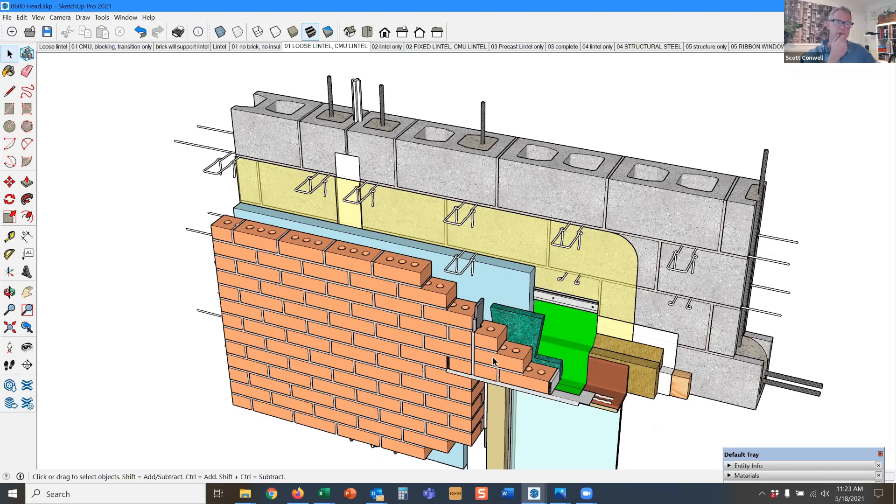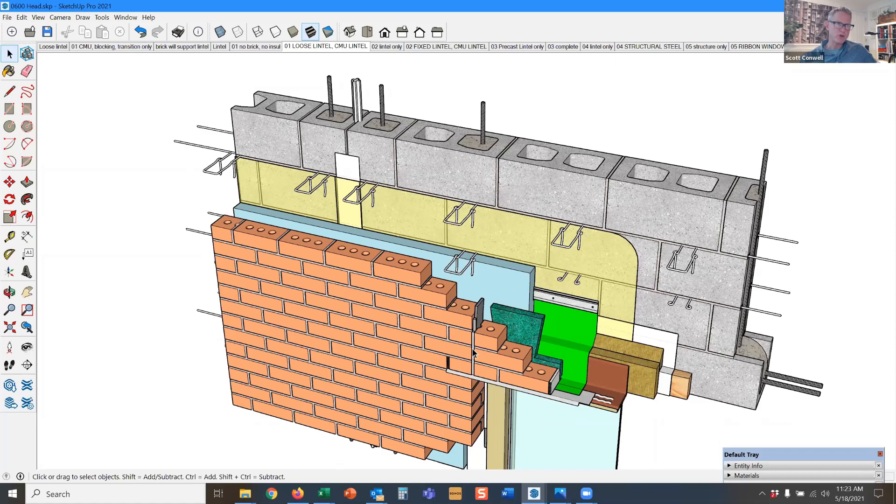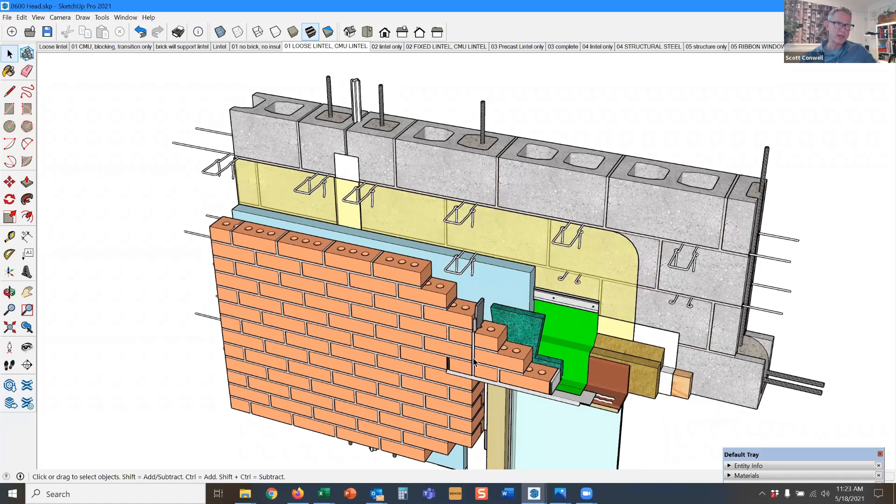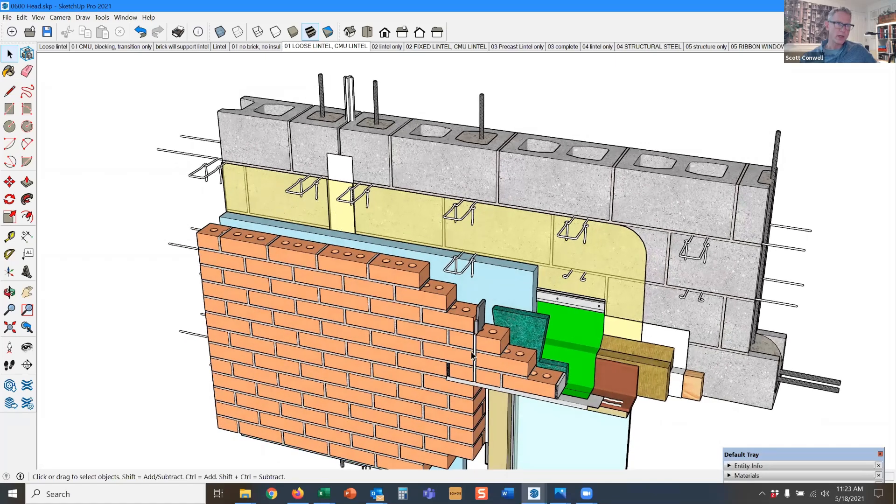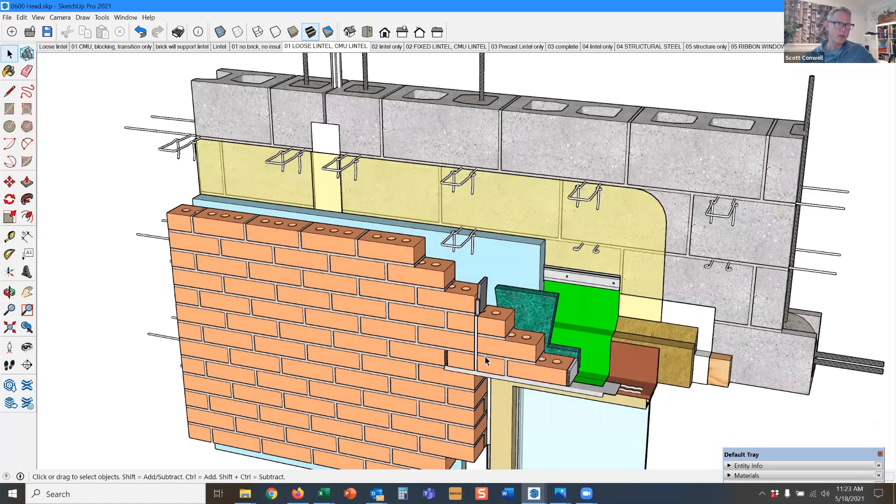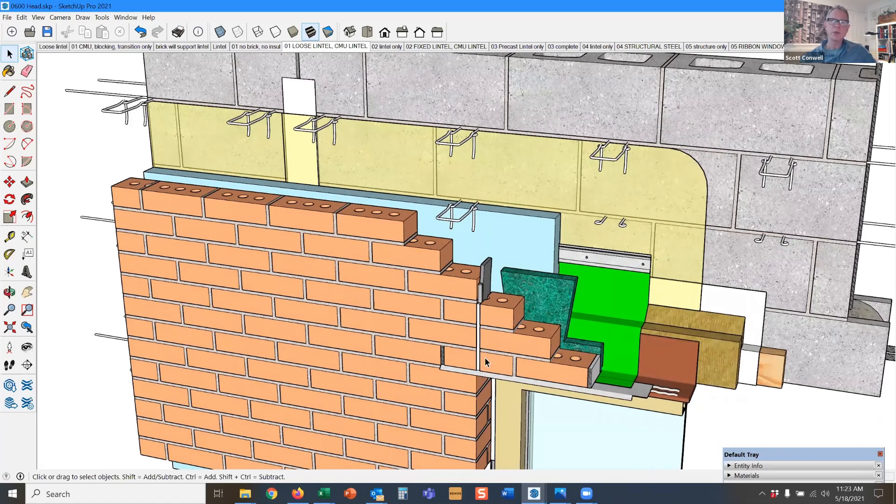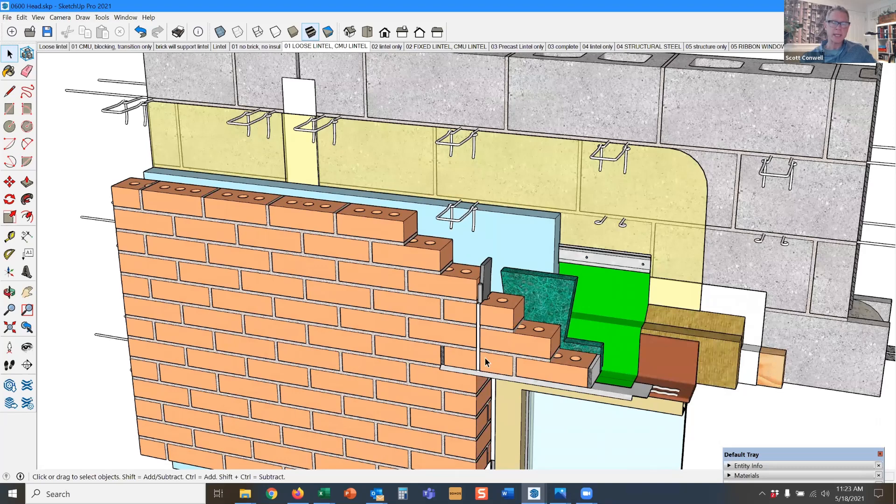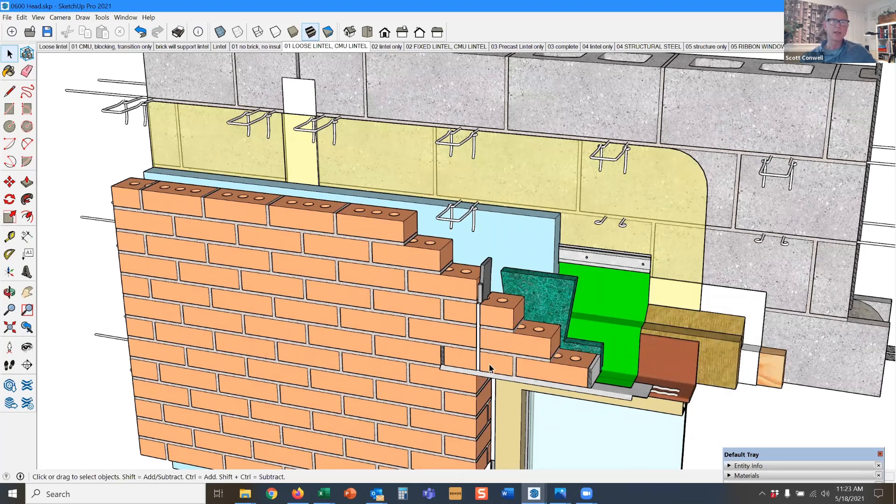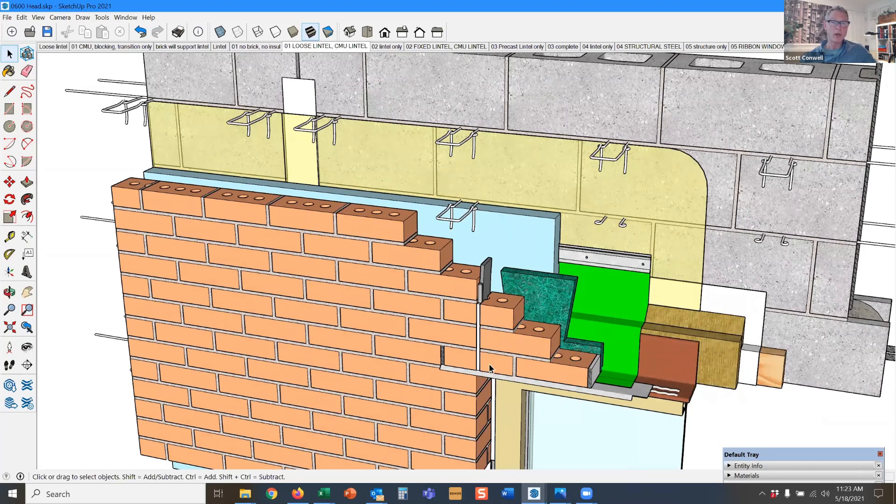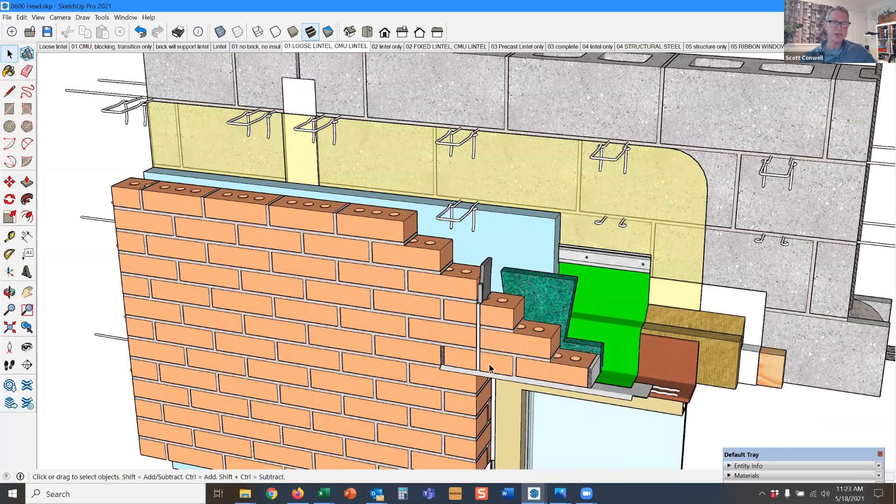It is overly general, so you can call it a brick expansion joint. But you would never call this joint—a movement joint in a brick part of the wall—a control joint, because there's no such thing as a control joint in a brick wall. There's no such thing as a control joint in a brick wall.